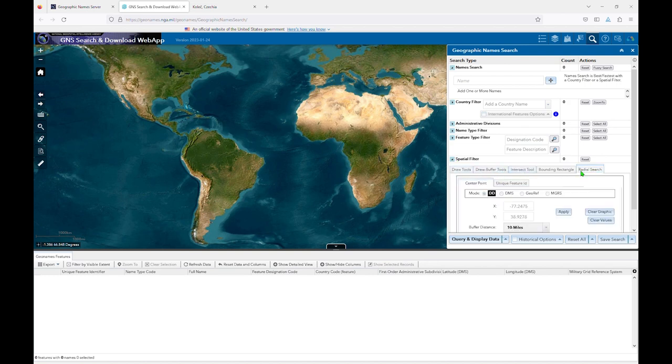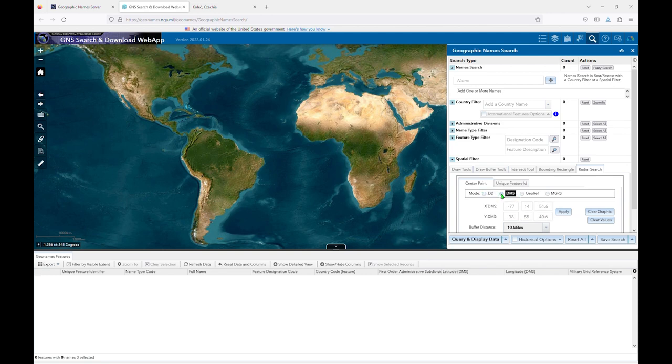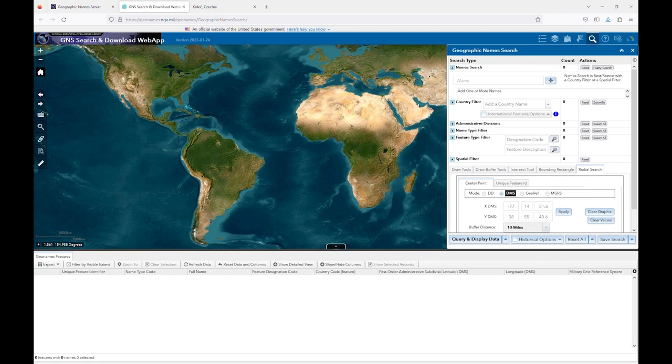The two you are most likely to use are DD, which stands for degree decimal, or DMS, which stands for degree, minutes, seconds. GNS provides examples of both formats in the search boxes to help you determine which format you have. Since most catalogers are more comfortable with degree, minutes, seconds format, and most applications provide coordinates in this format, this is the one I'll demonstrate. But I wanted to make you aware that degree decimal is an option if you happen to only have coordinates in that format.